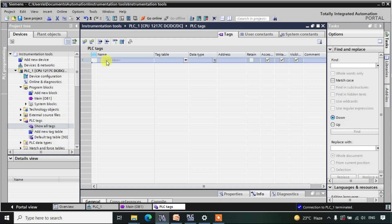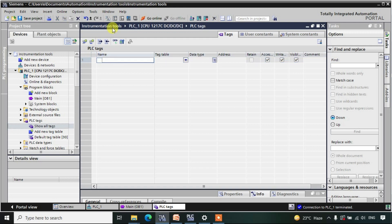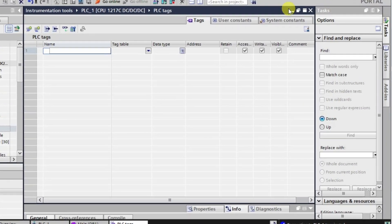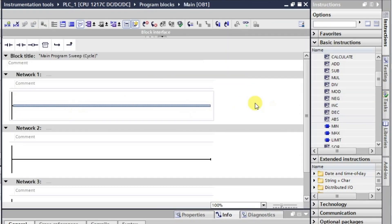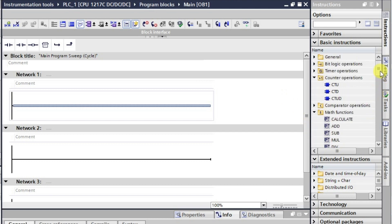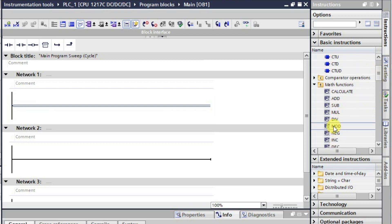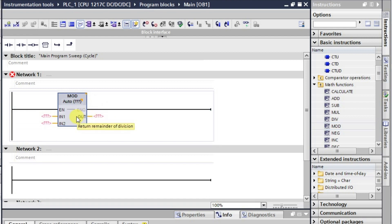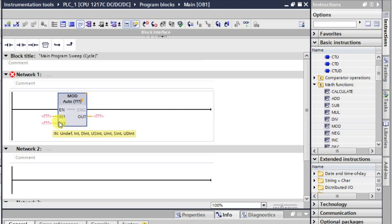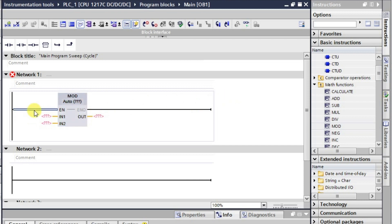Let's build the logic first and then look at the tags. The MATH function has a MOD instruction here. This MOD instruction is used to get the remainder after dividing two values. When input number one is divided by input number two, whatever the remainder is will be stored in the output.